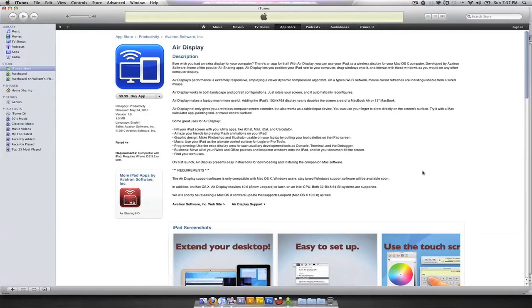You can get this app from the iTunes store for $9.99. Now, it is pricey, but it's on average about the prices that will show up on the iPad app store.